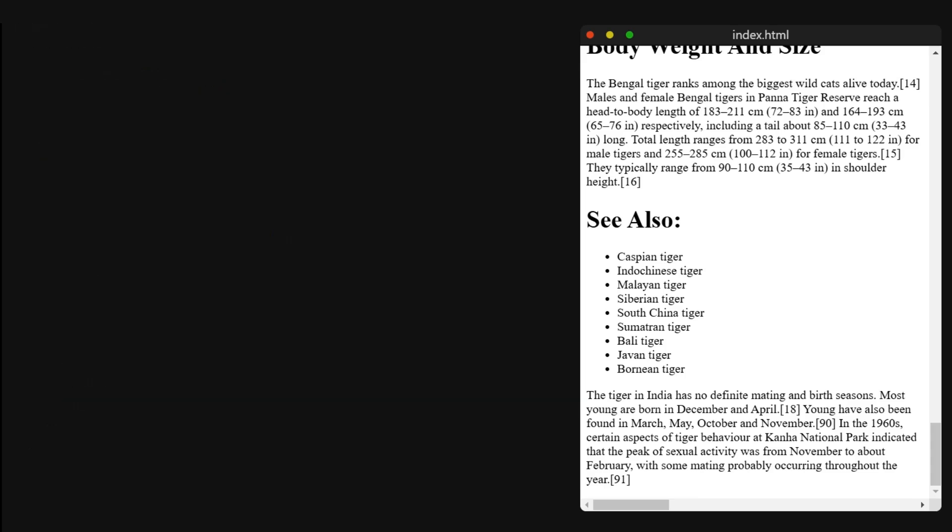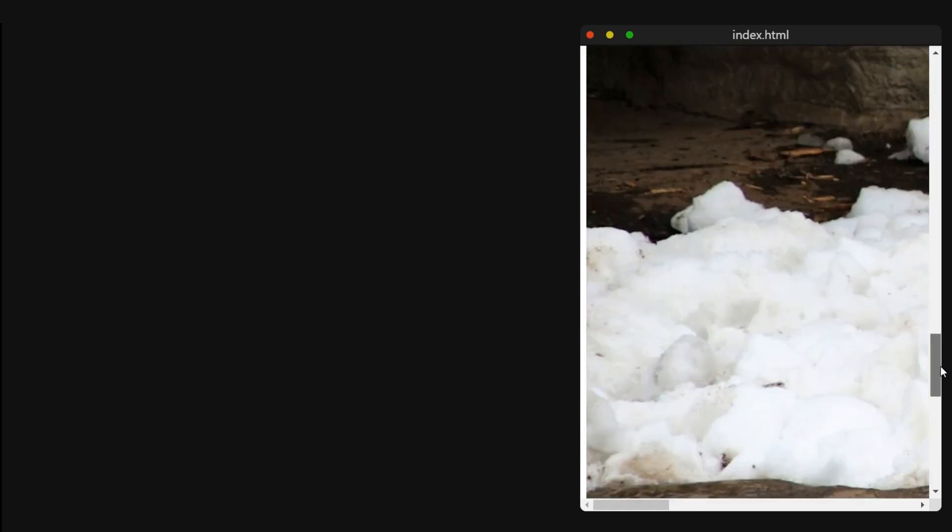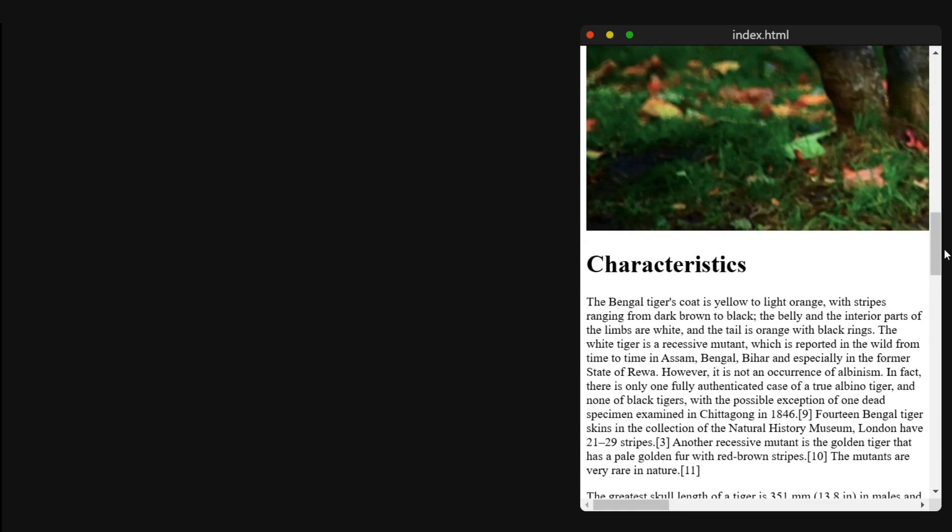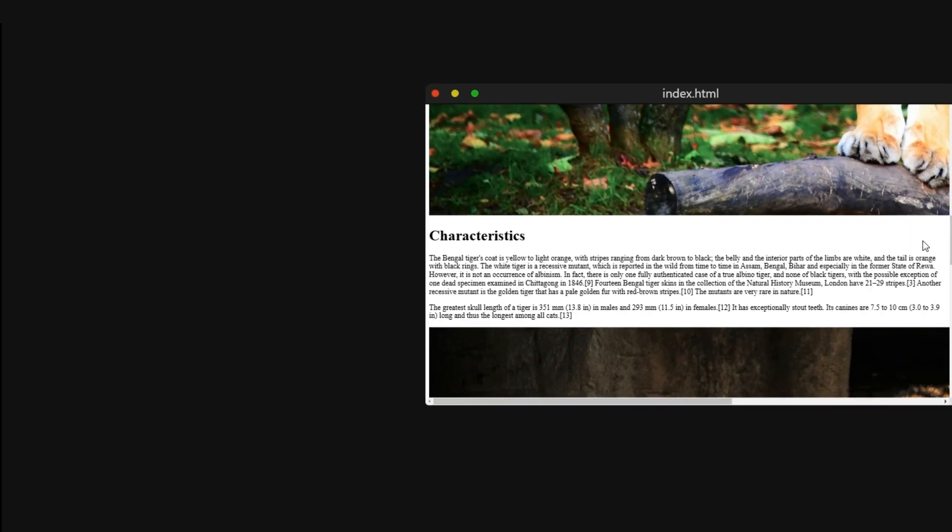Okay, so we have the elements we want to animate. We have some scrolling space, so now we can move on to the CSS and make the animations.